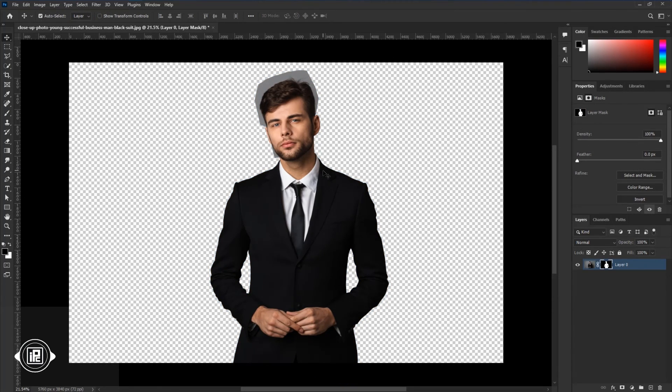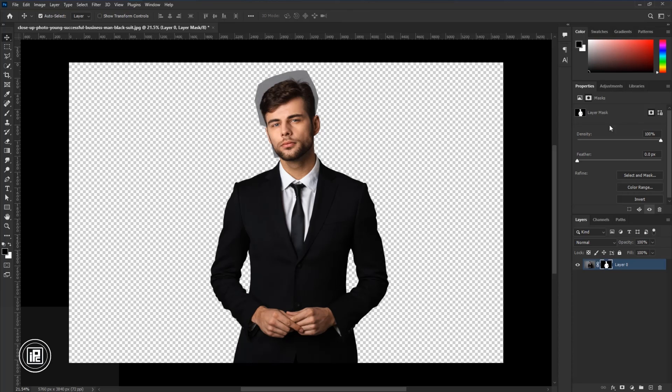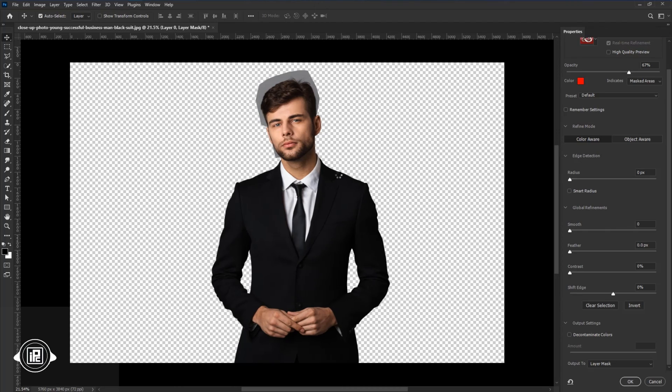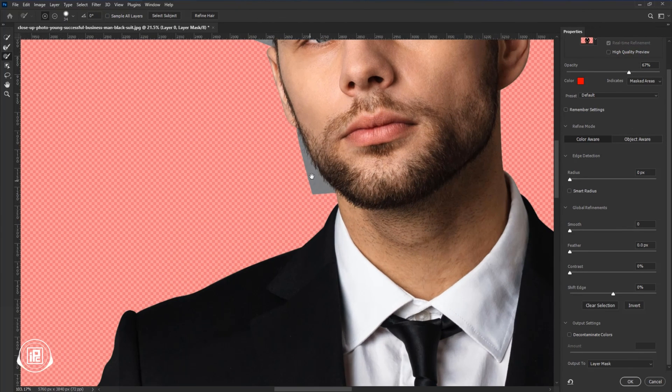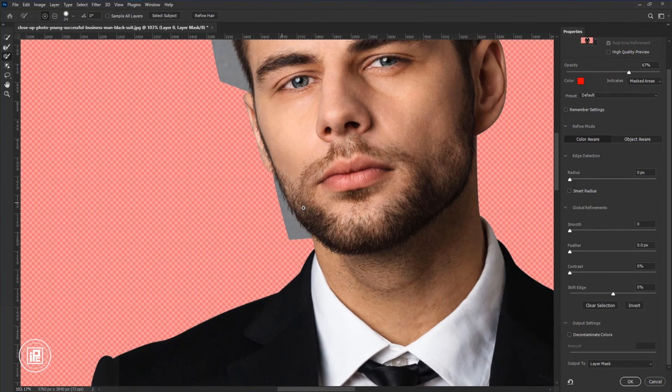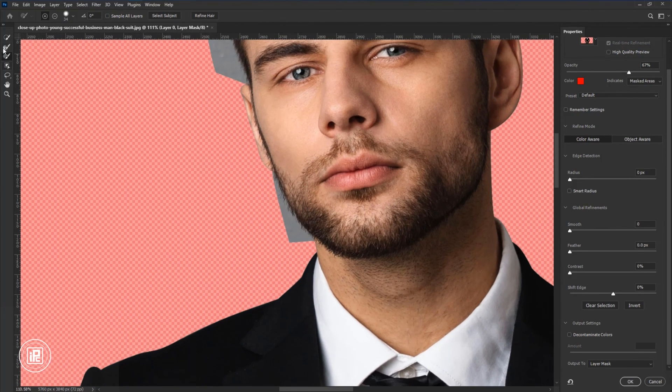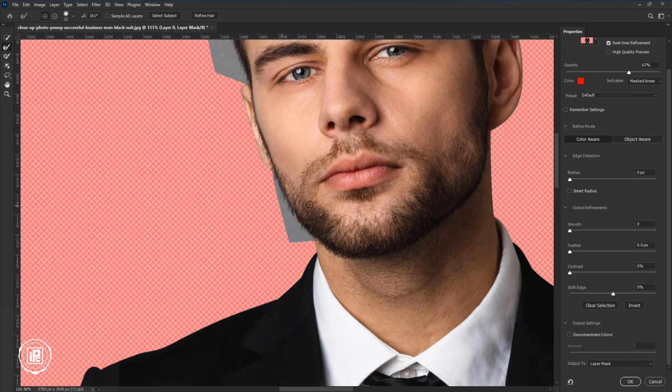Now we just removed the background using the path. Next we need to refine the edges. For that, just select the layer mask and go to Refine Mask from the Properties. You can find it from the Windows, so just go to Refine Mask. Now here we're going to only refine the edges of the model. Just take the Refine Edge Tool over here and refine it.